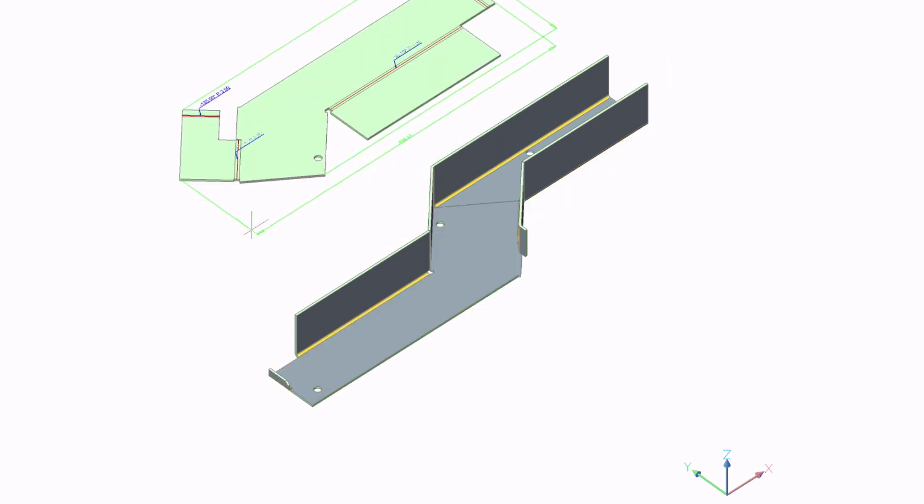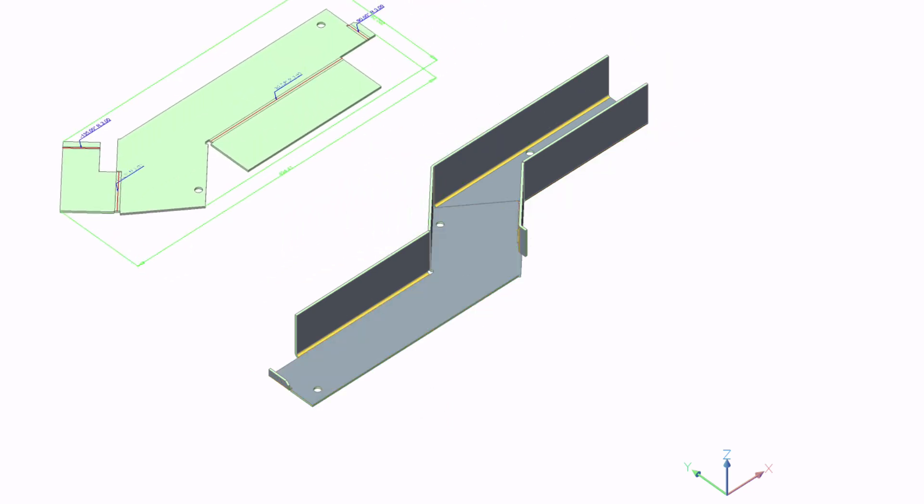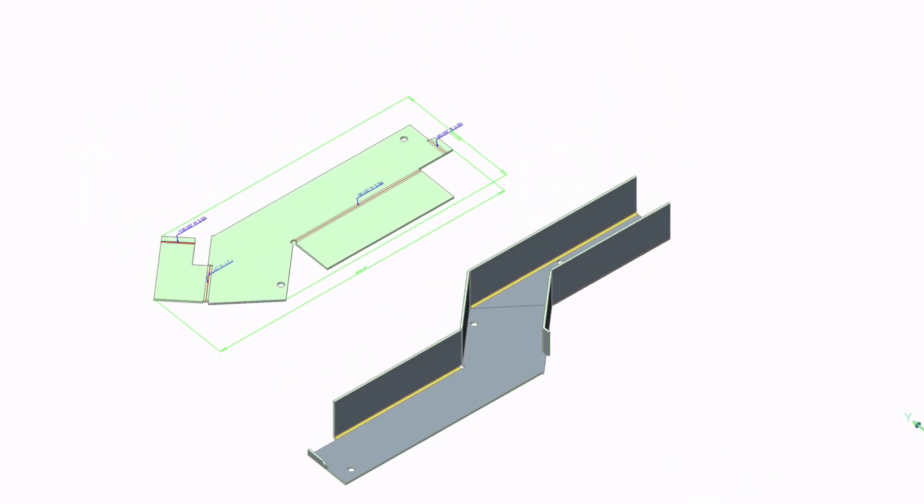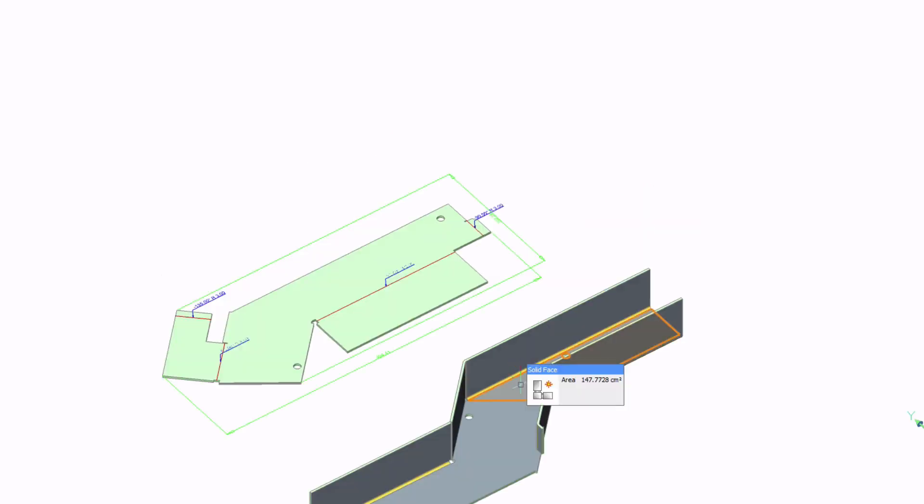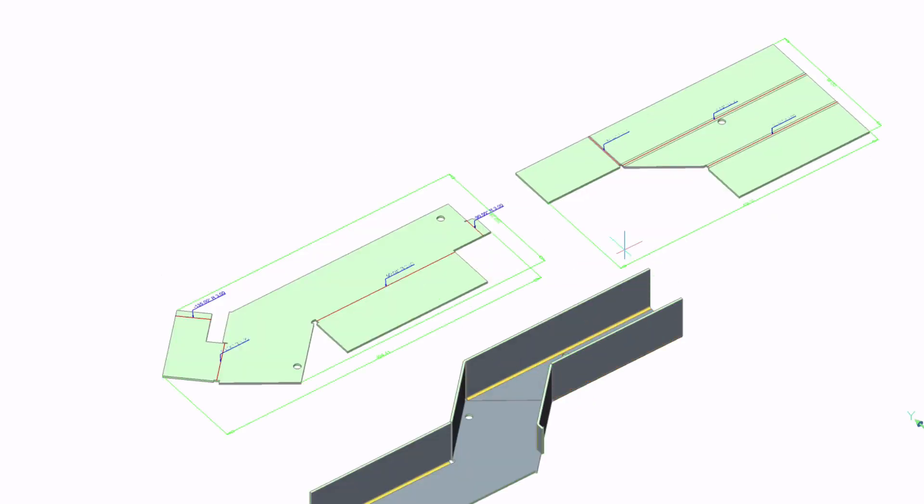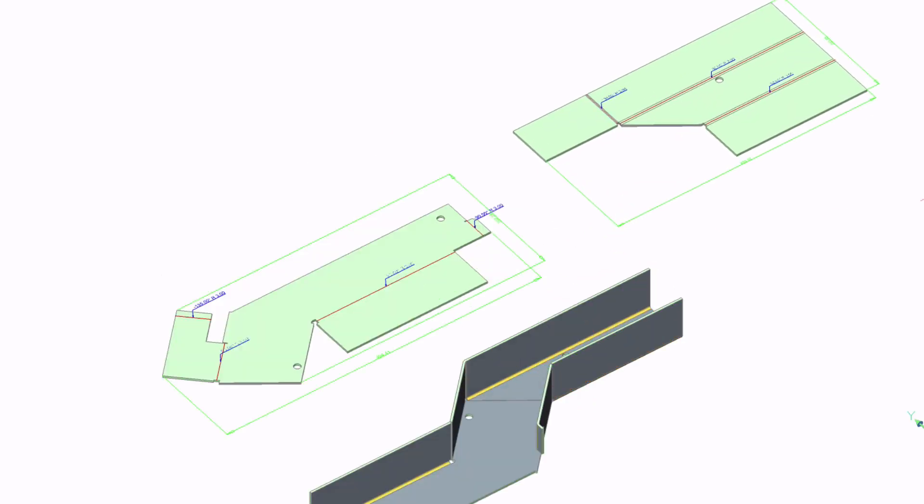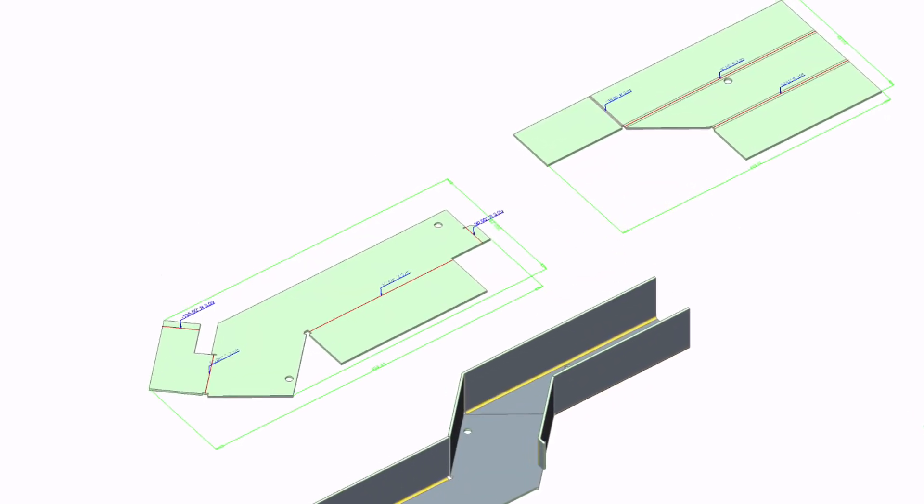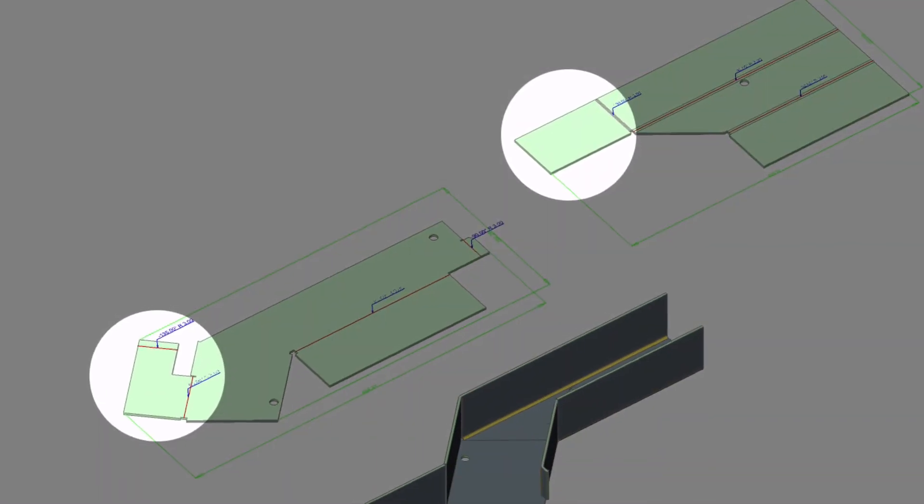With BricsCAD sheet metal you can keep on reworking the model until it's ready for production, saving you many hours of remodeling.